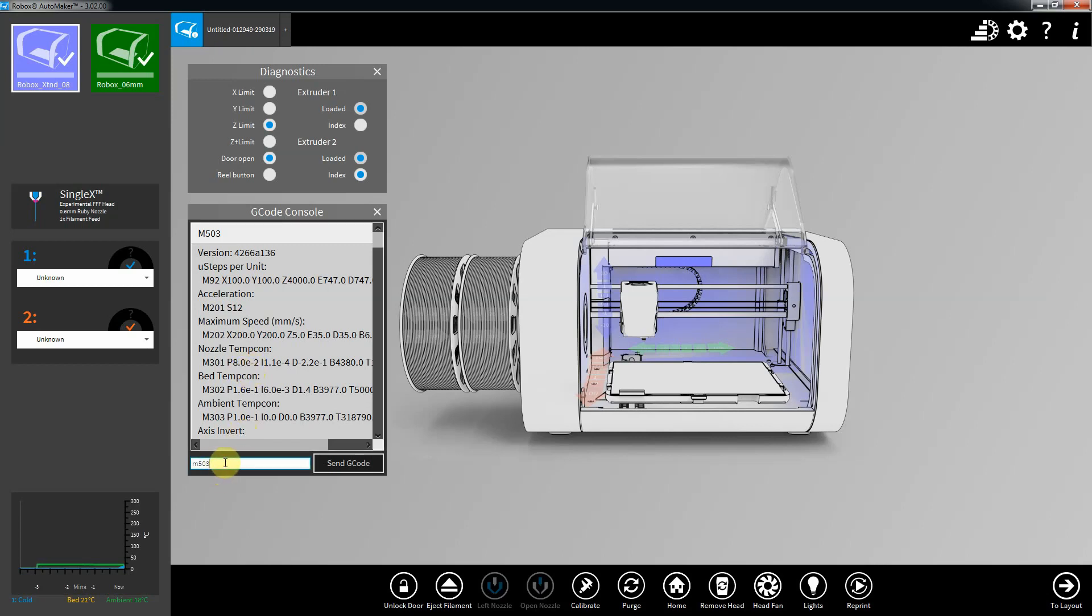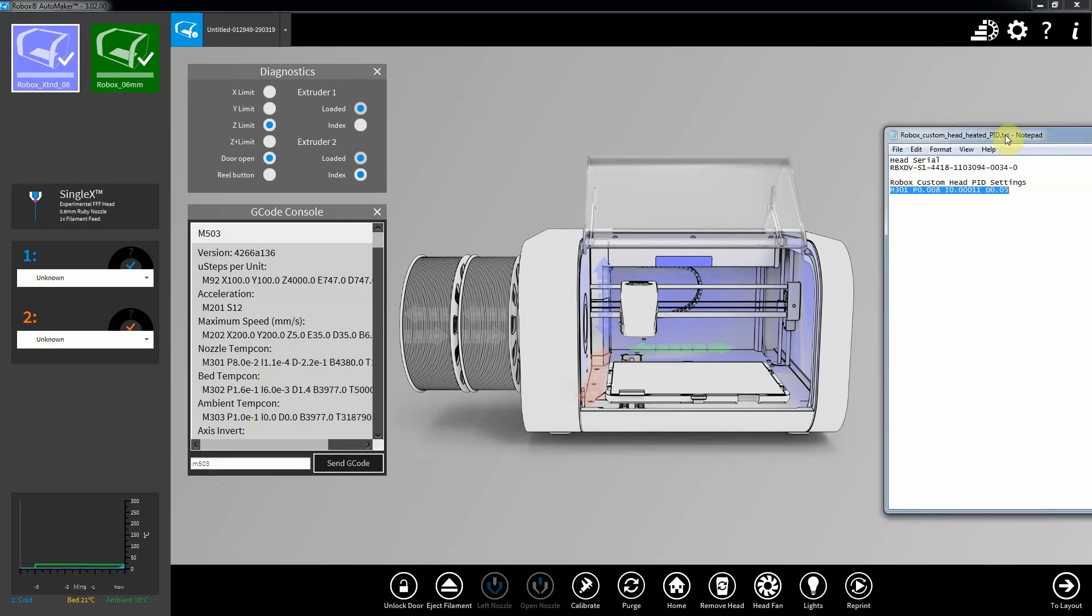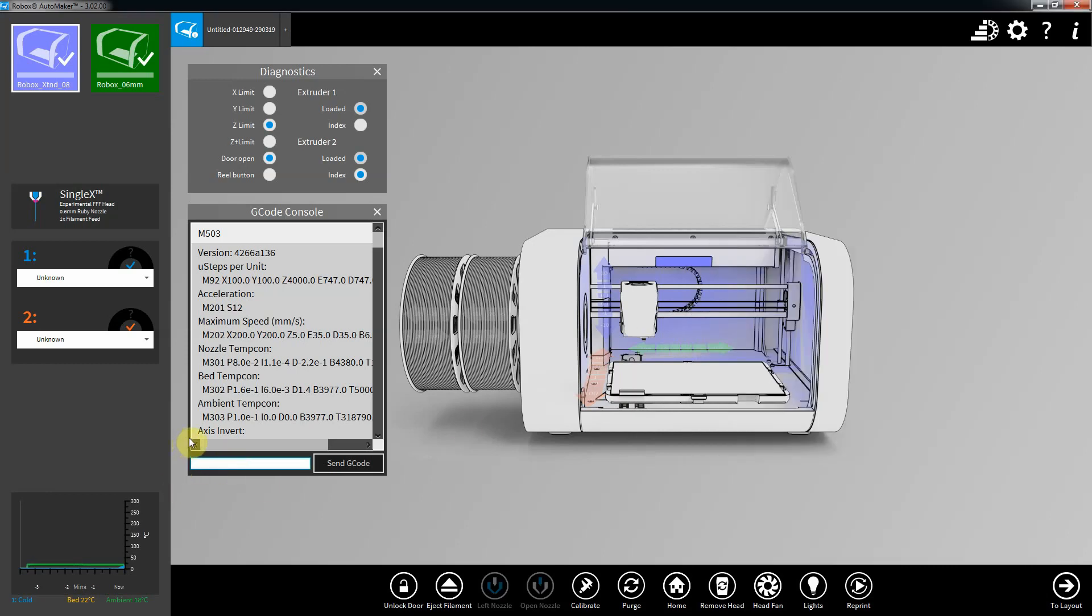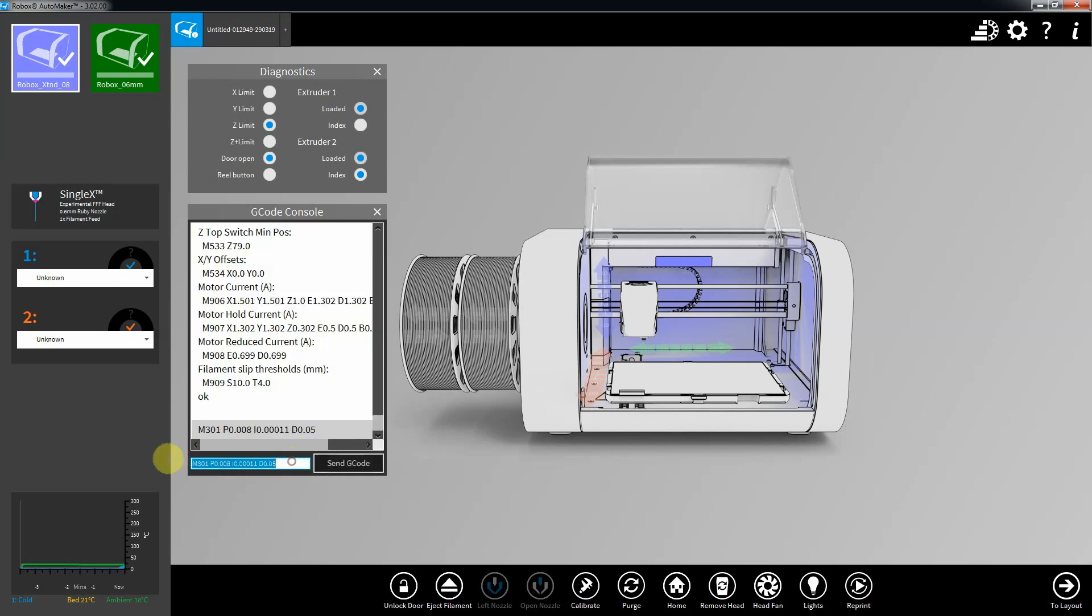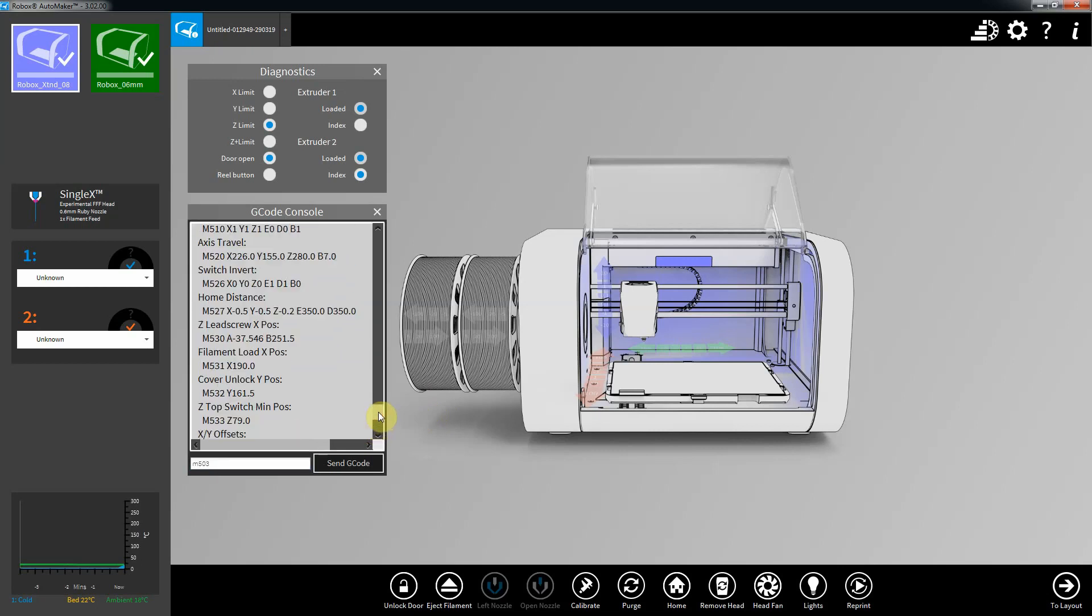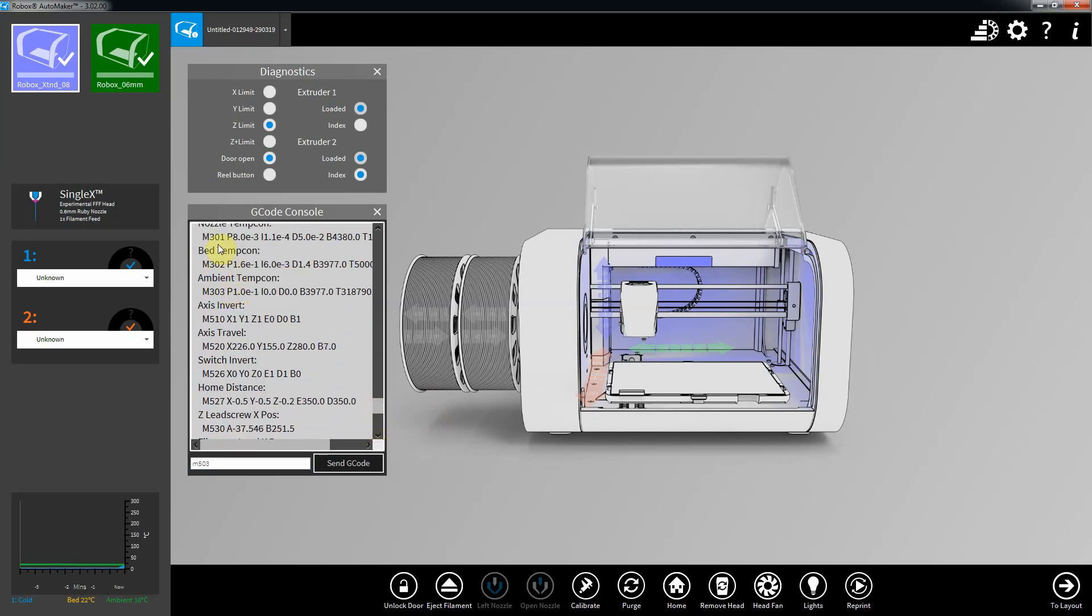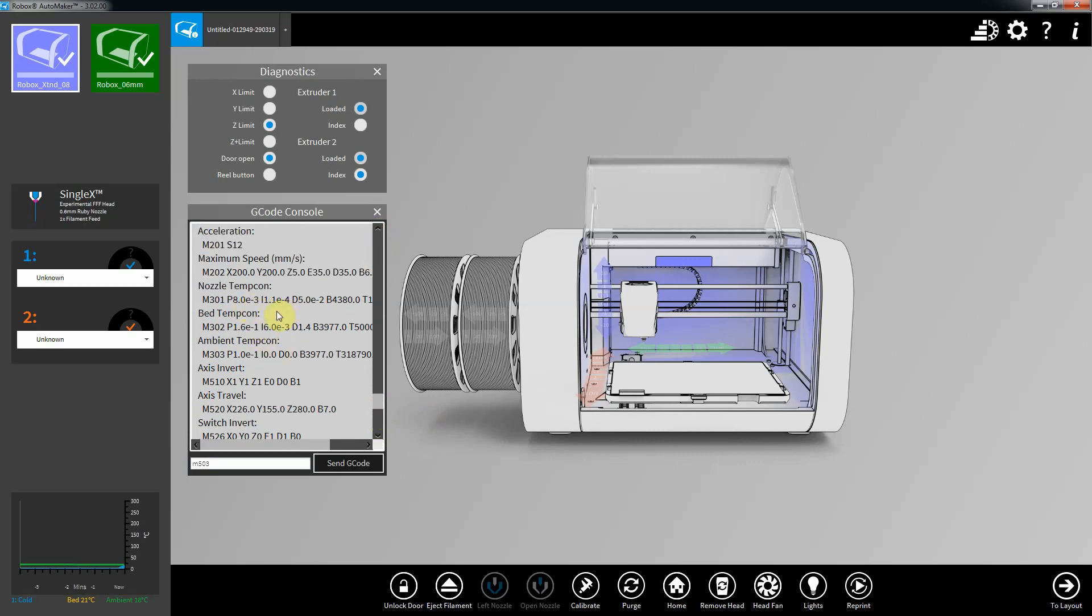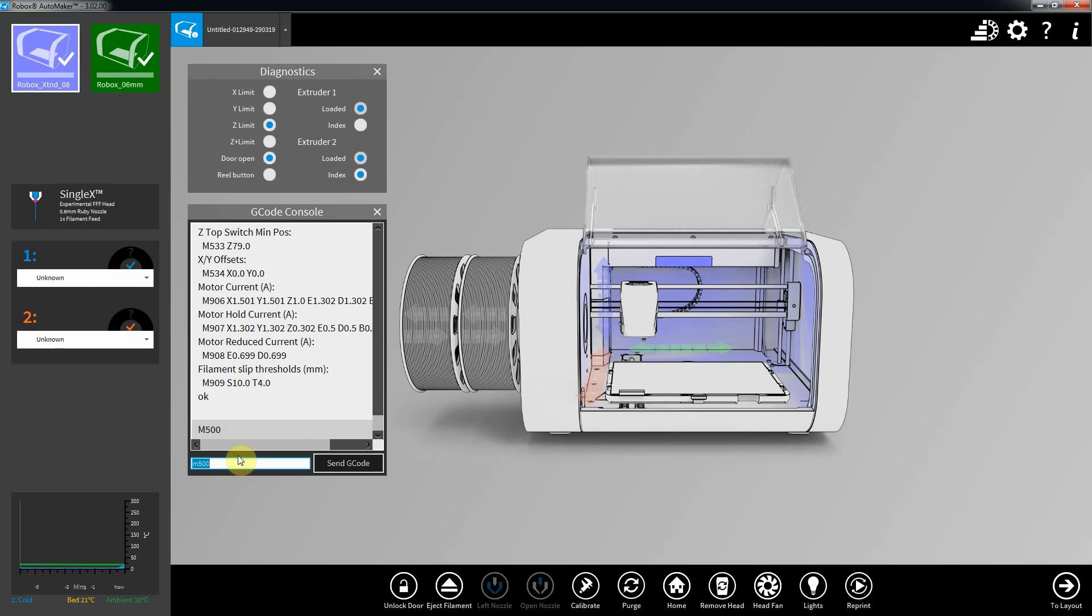So basically what you have to do is, you need to change this value here, it's M301. So I'll just grab that, copy, paste it in there. So currently they're at 8 to the minus 2, 1.1 to the minus 4, and 2.2 to the minus 1, so I'll send that. And I'll do another M503 just to check it's picked up. The nozzle temp control now is 8 to the minus 3, 1.1 to the minus 4, and 5 to the minus 2, so that's different to what it was before. So, last thing to do is an M500, and that saves those PID settings. And that's it.